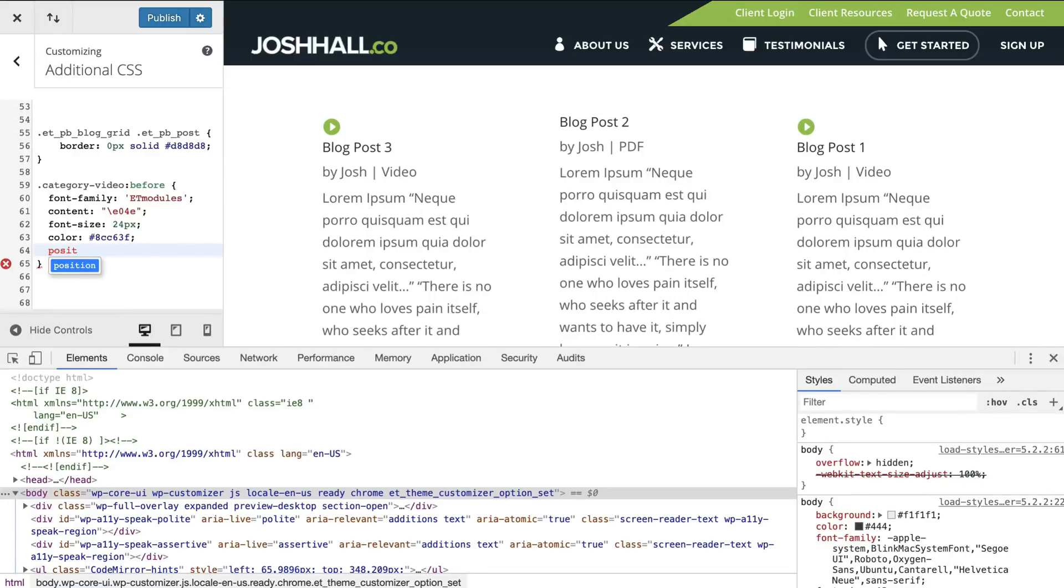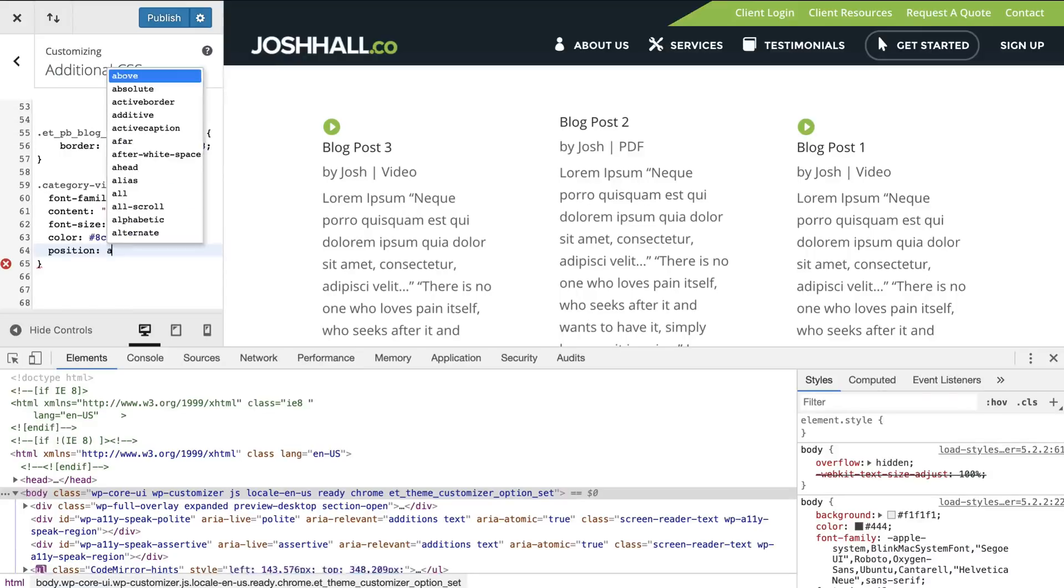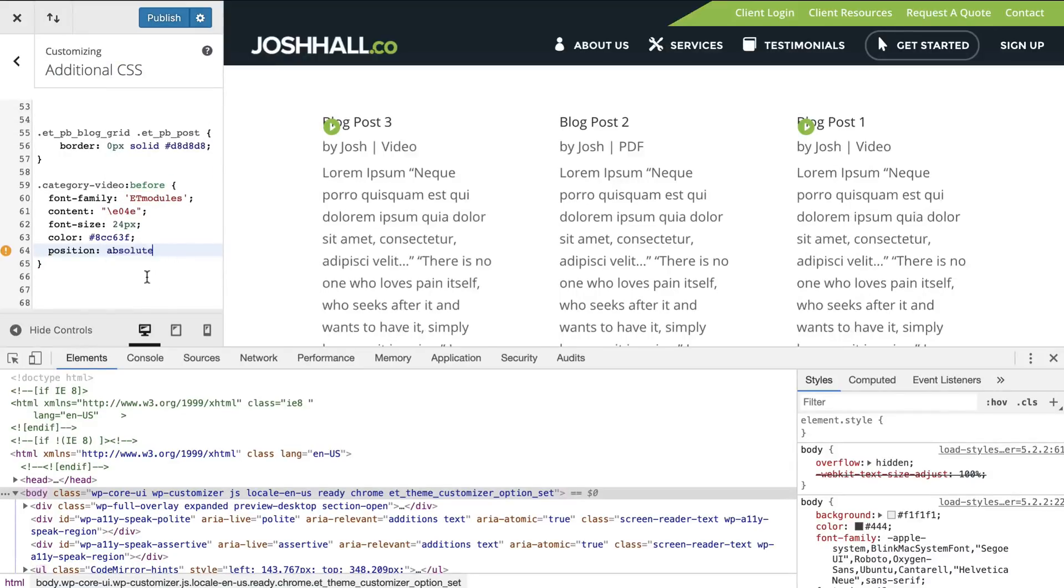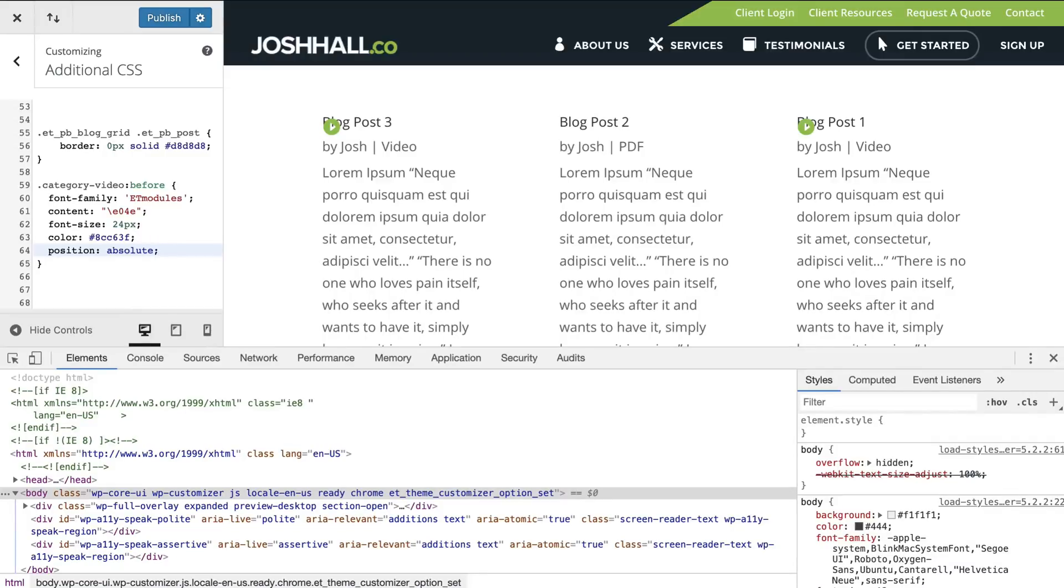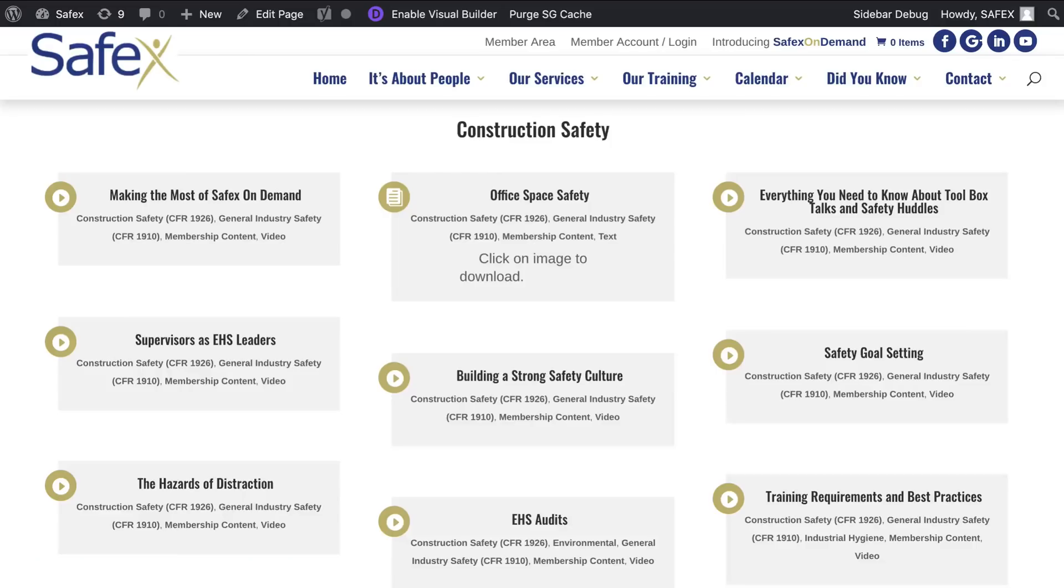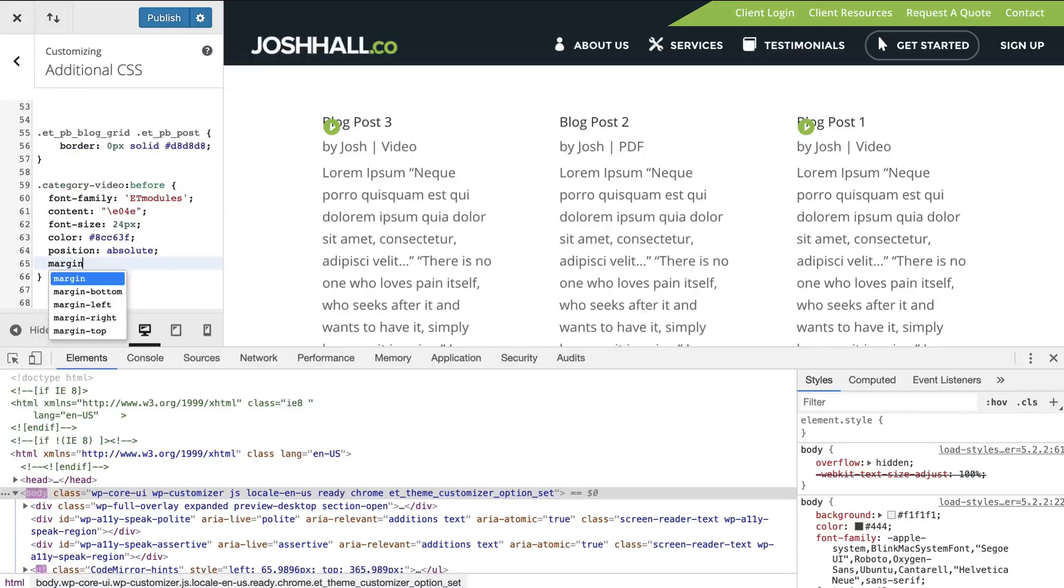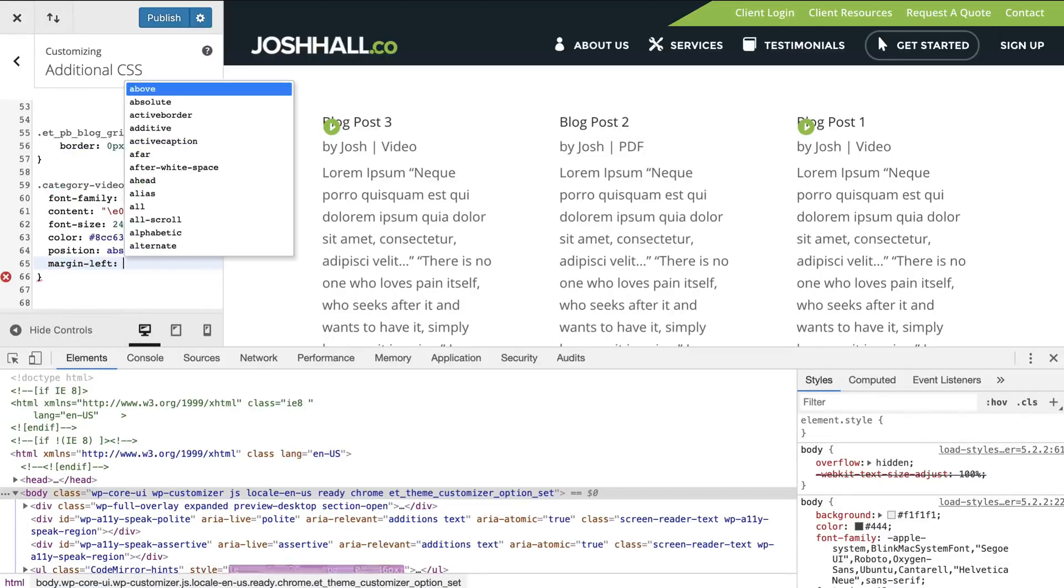So we're going to say, Hey, the before element for this category here is a position, what's called absolute. And what that's going to do is give us more freedom to move where that goes. Now you could try floating and some things like that. There's probably a number of different ways you could code this, but the way we kind of worked it out on this site was we just gave it a position of absolute, and then we gave it a margin left of negative.